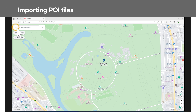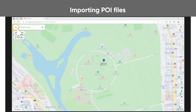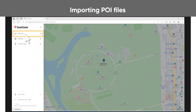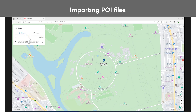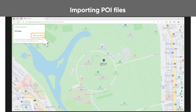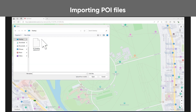To import POI files, click on My Items from the menu, then click Places. Click POI Files and then click Import OV2 File. Select the file from your computer to import.